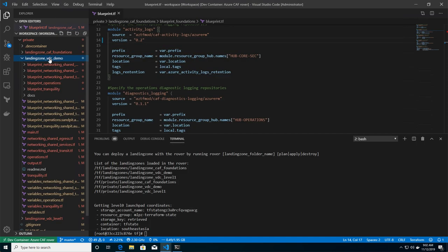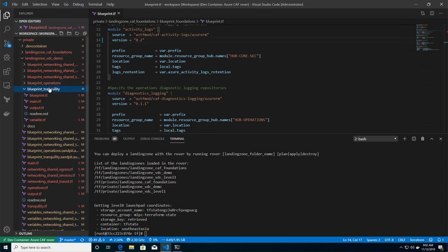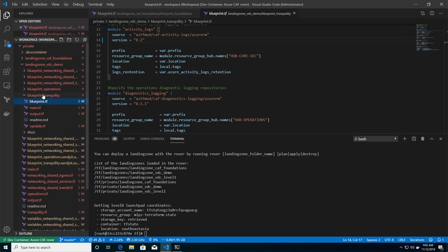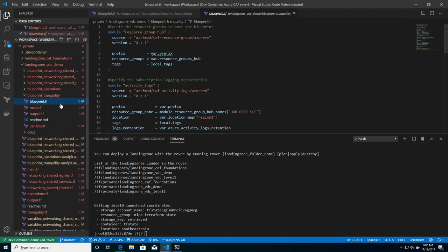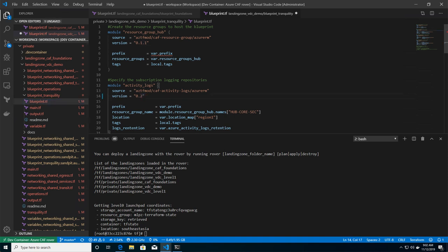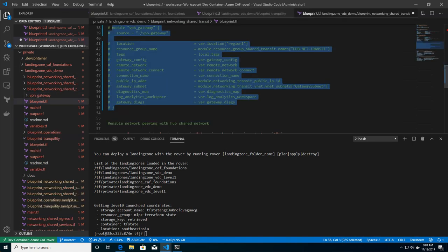Next step, I'm going to create the VDC demo, and I'm going to do some customization. For instance, I'm going to try with a new version here of the activity log module. I'm going to switch to 0.2. I'm going to save my configuration file.